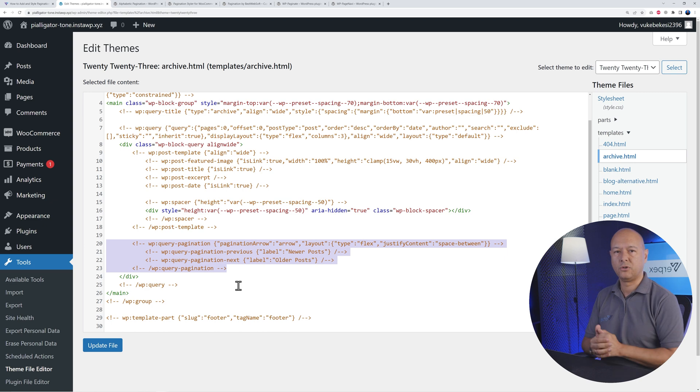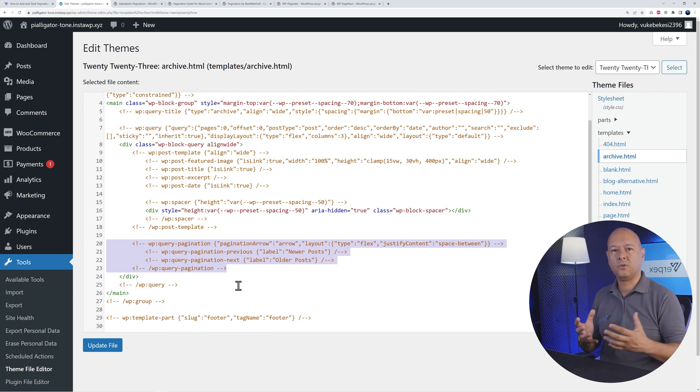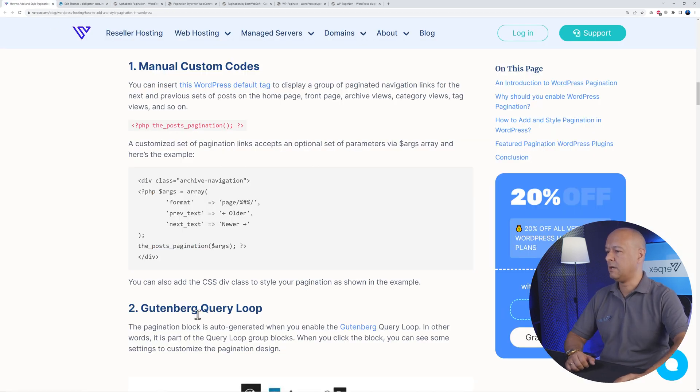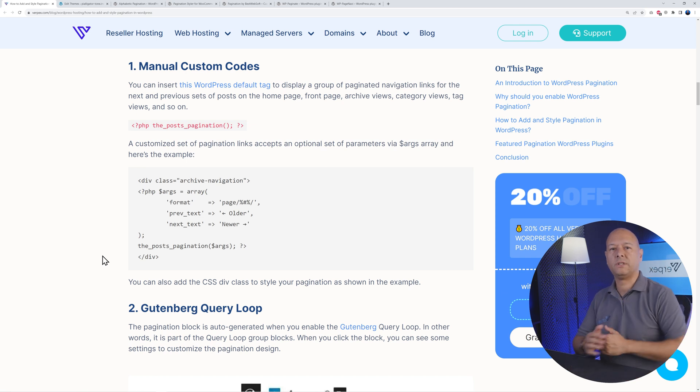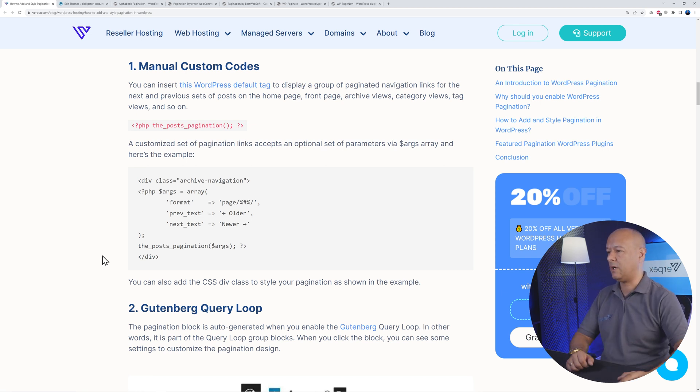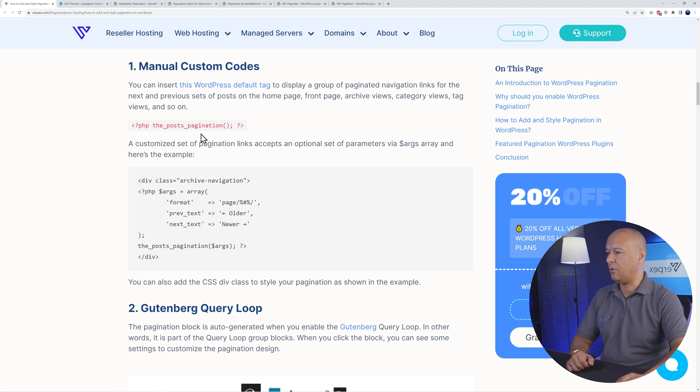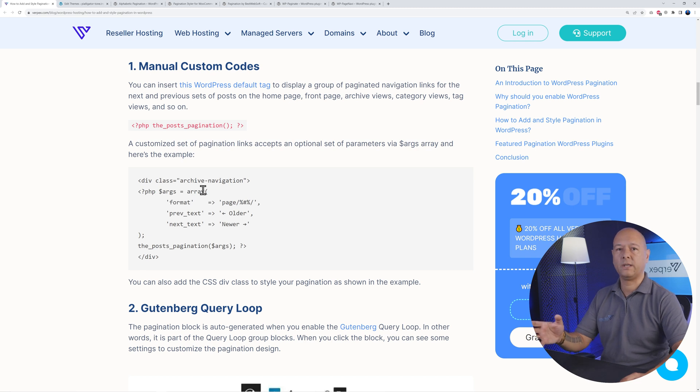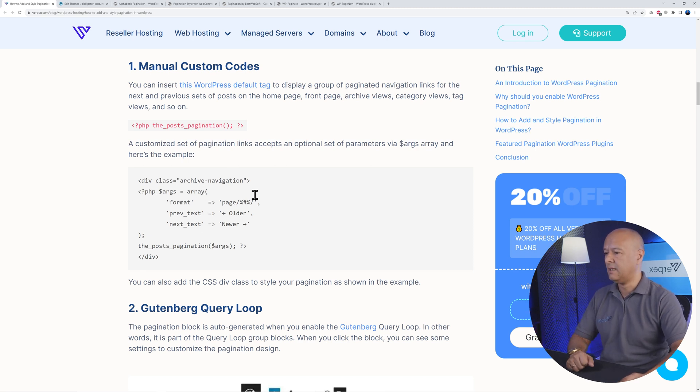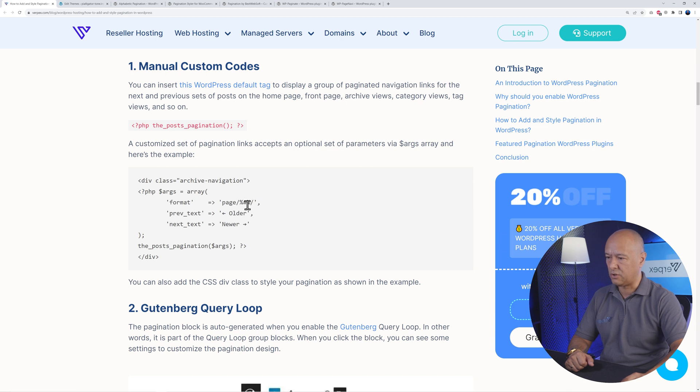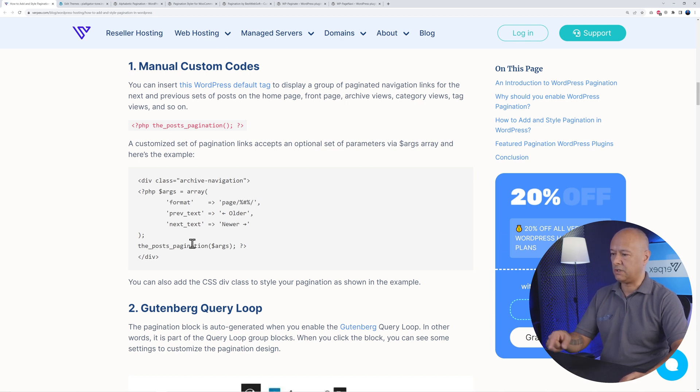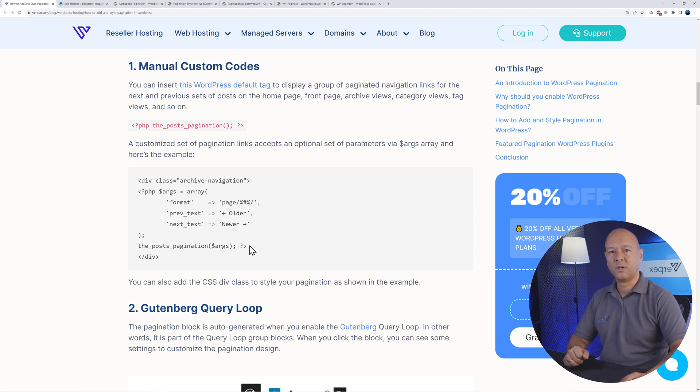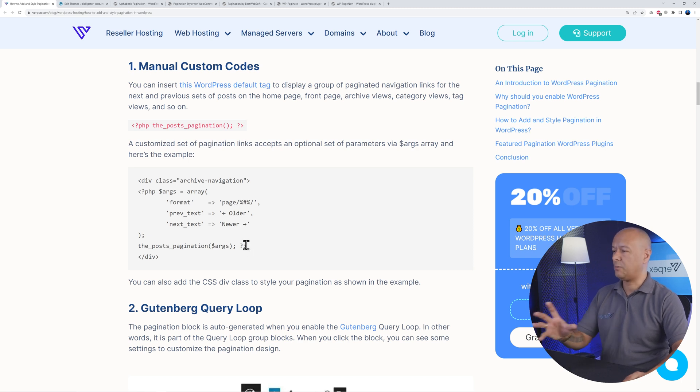Let me show you another variation right here, and we will link the resources directly in the description as well. As you can see here, you have the PHP the_post_pagination, so this is the line you should insert to display them. And this is the array that will define what has to be displayed. You can see the format here, so page and then the page number, and then older and newer. This is basically the result that will be displayed.